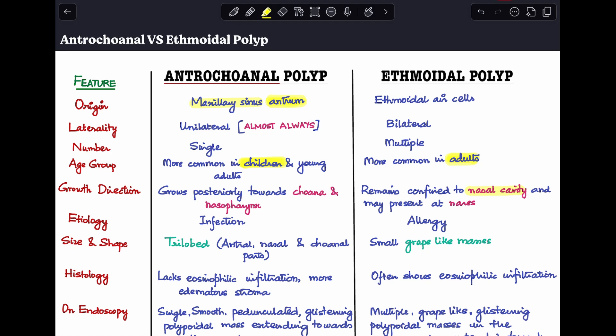Next, size and shape. Antrochoanal polyp is trilobate, meaning it has three parts. The first part to develop is the antral part in the maxillary antrum. As it comes out of the maxillary ostium it grows into the nasal cavity — that is the nasal part — and then as it grows posteriorly into the choana, it is known as the choanal part. Ethmoidal polyp, on the other hand, looks like small multiple grape-like masses — a very typical description used when examining a patient.